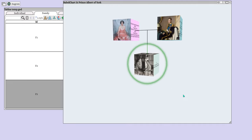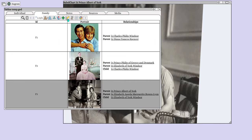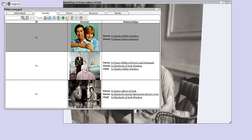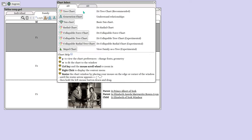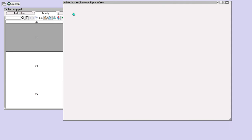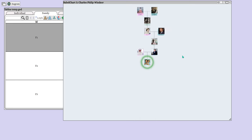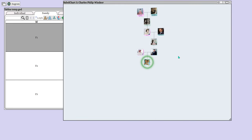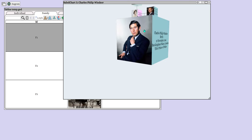The 3D Chart is very helpful for viewing family relationships and is unique to Augean. Select Prince Charles to explore his connections in the 3D Chart.